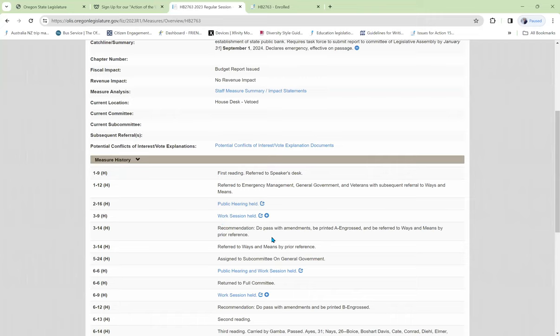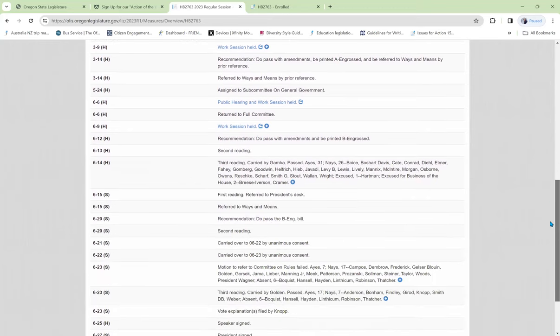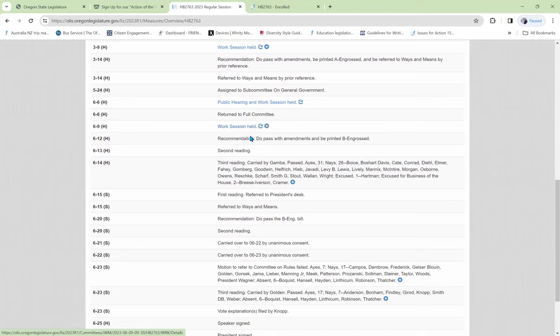They passed it and it went on to the Ways and Means Committee to determine the fiscal impact. They too held a public hearing and they voted on it and they too passed it with a recommendation.